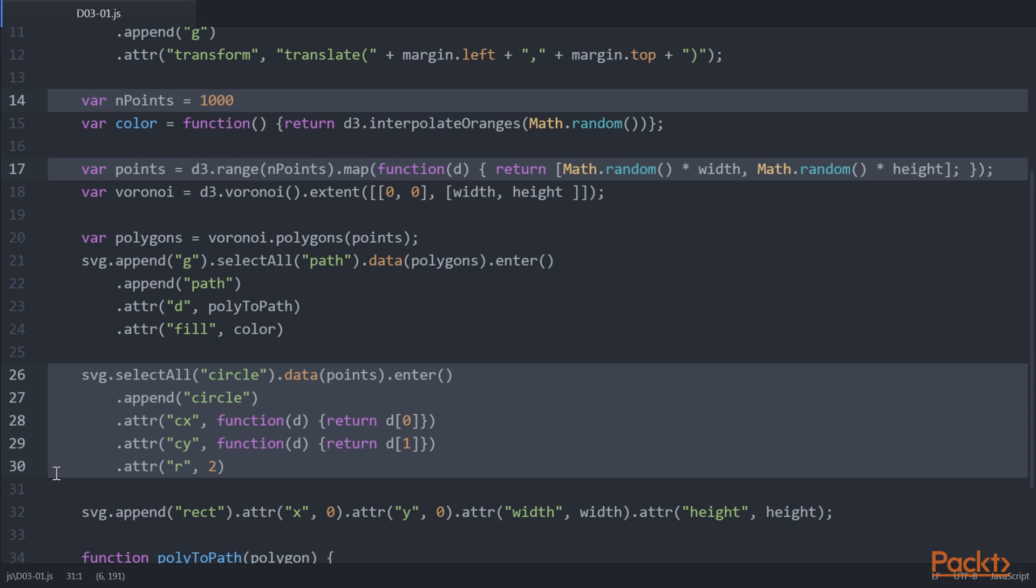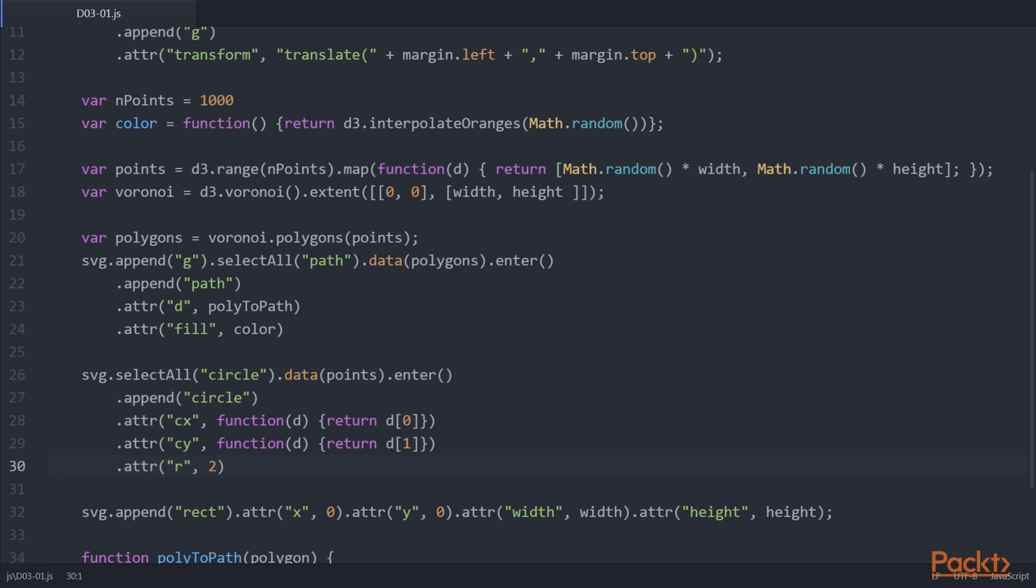Now that we have drawn the points, we will see the code to create the polygons for the Voronoi. Use this line of code. We color the cells.